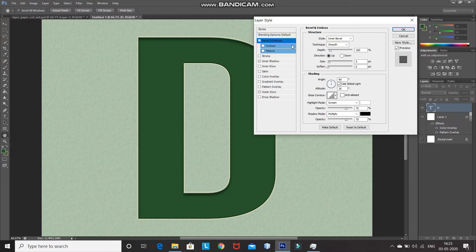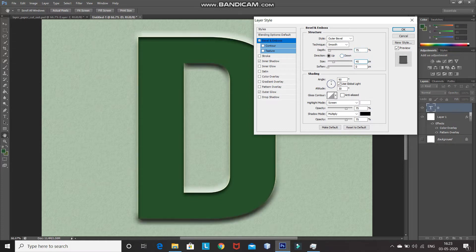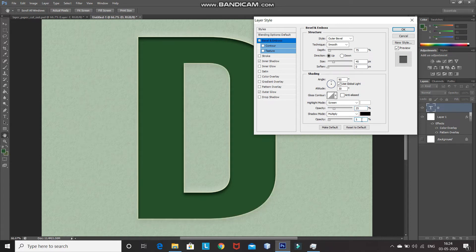After that, click on Bevel and Emboss. Set the Style as Outer Bevel, Technique as Smooth, Depth to 75%, Direction as Up, Size to 45 pixels. After that, set the Angle as 90 degrees, Altitude to 30 degrees, Opacity of the Highlight Mode to 25%, and Opacity of the Shadow Mode to 5%.